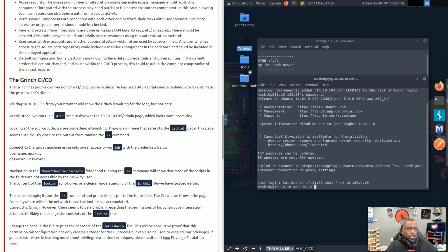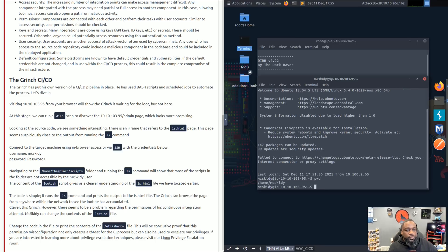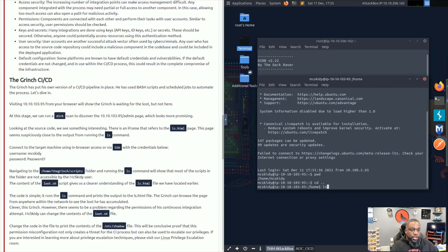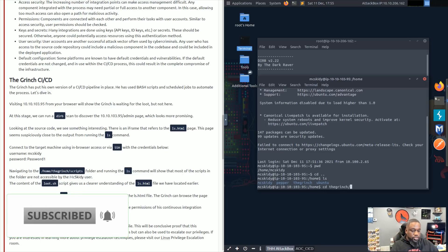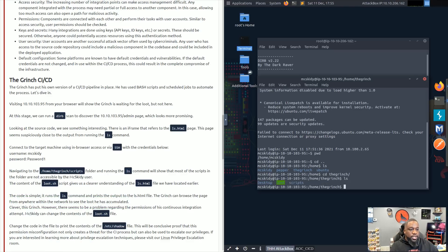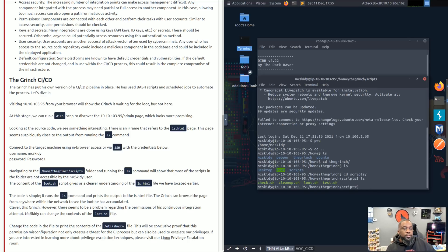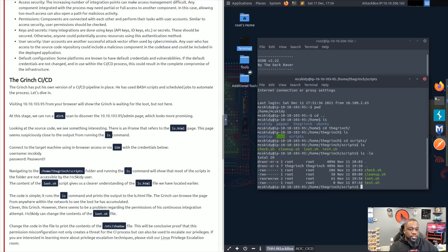Now that we're on the server, let's look around. We check our current directory — we're in mcskiddy's home directory. Backing up to the home directory, we can see four users: mcskiddy, pepper, the Grinch, and ubuntu. We're interested in the Grinch, so let's navigate to his folder. Running ls shows a desktop, a loop file, and a scripts folder. We navigate to the scripts folder and find four scripts: check, cleanup, loop.sh, and test.sh.